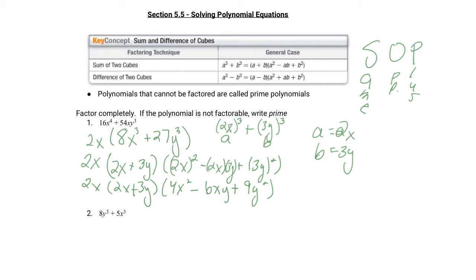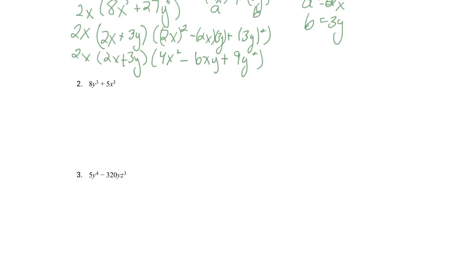So the final factored form is 2x times 2x plus 3y times 4x squared minus 6xy plus 9y squared. I hope that makes a little bit of sense. Let's move on to the next problem.